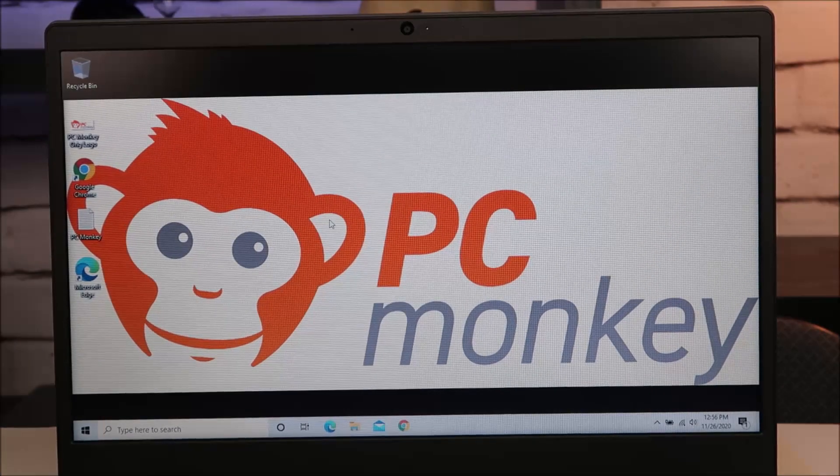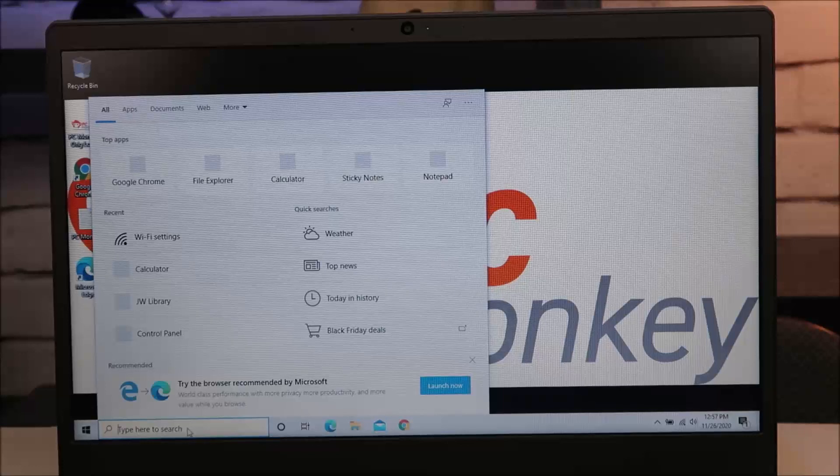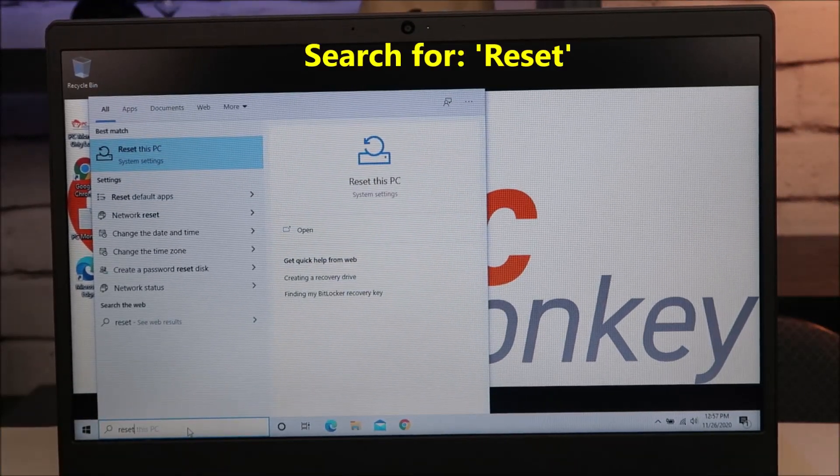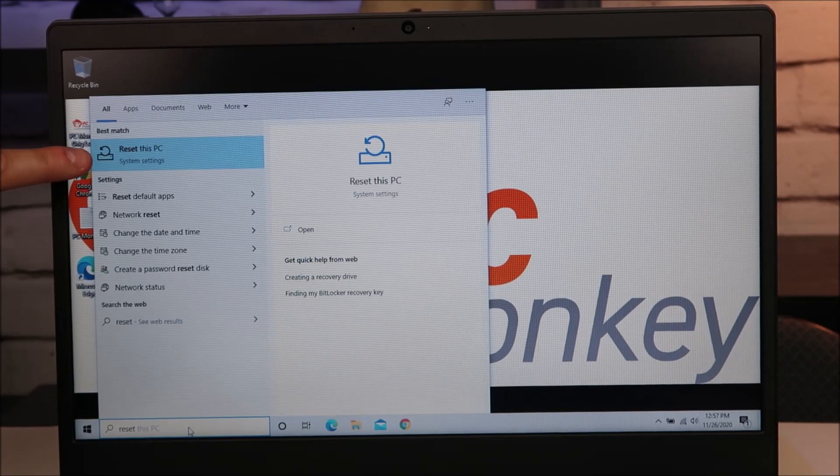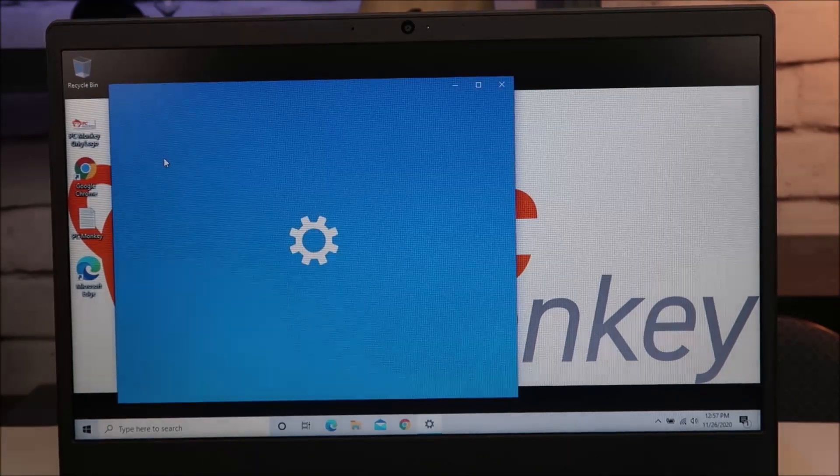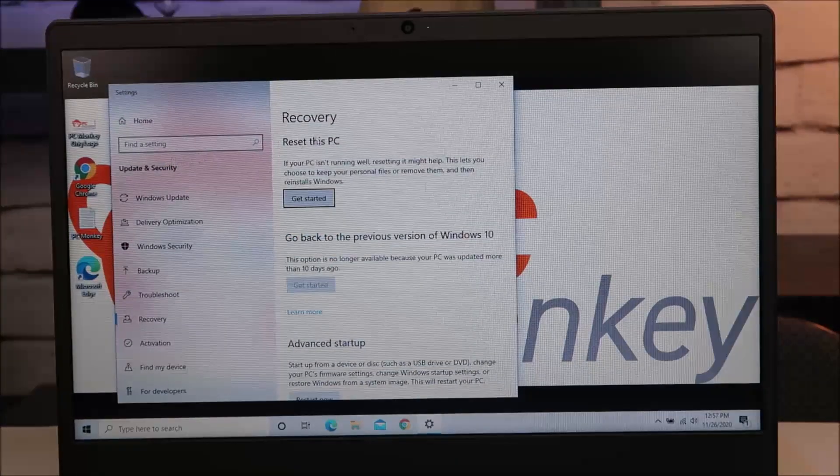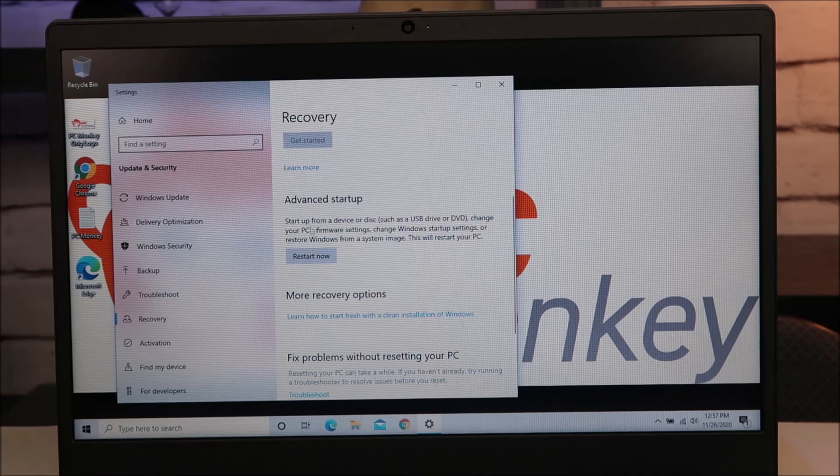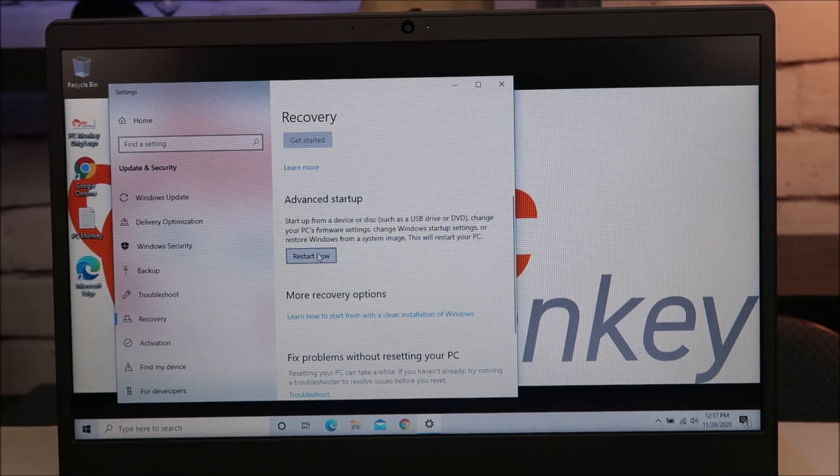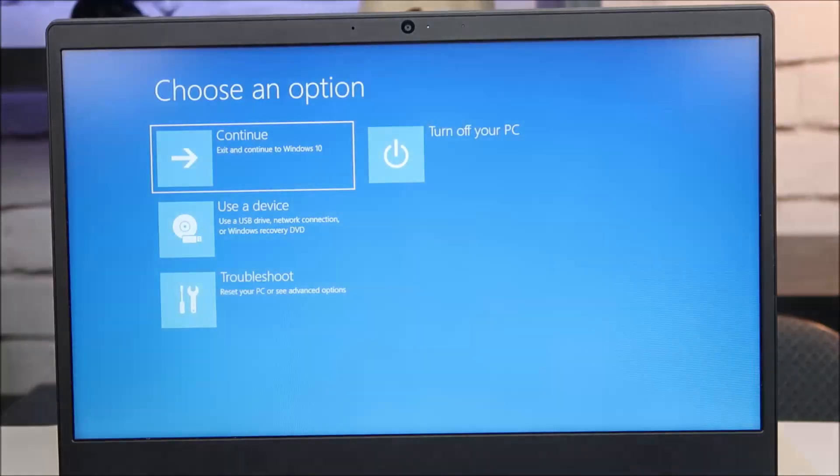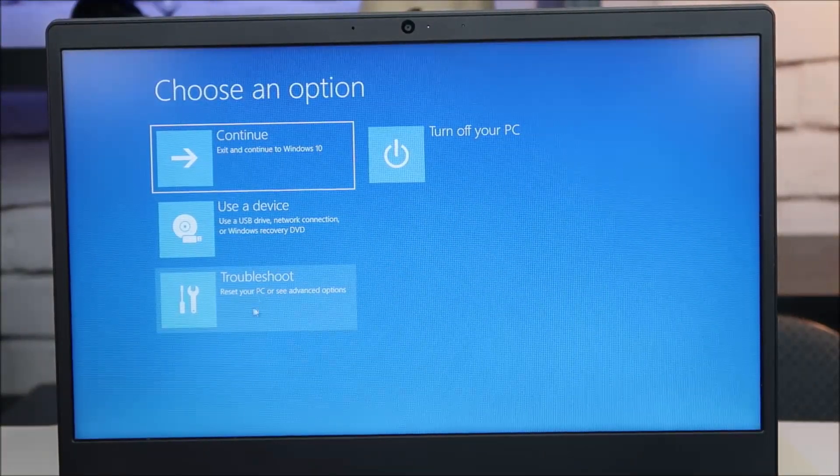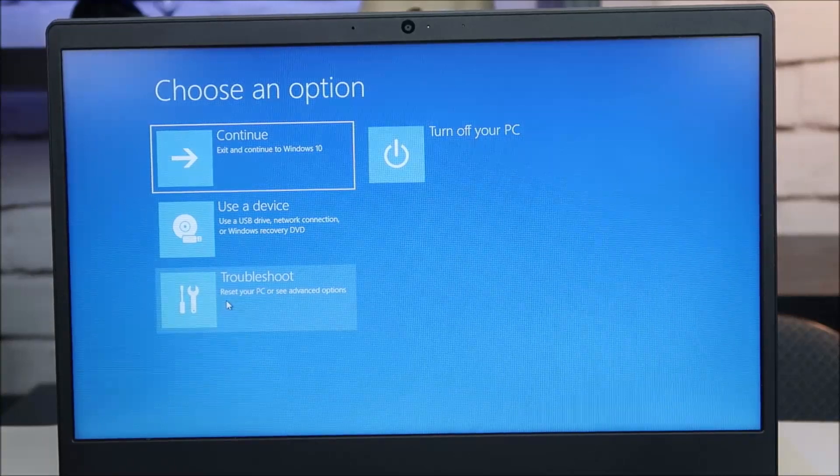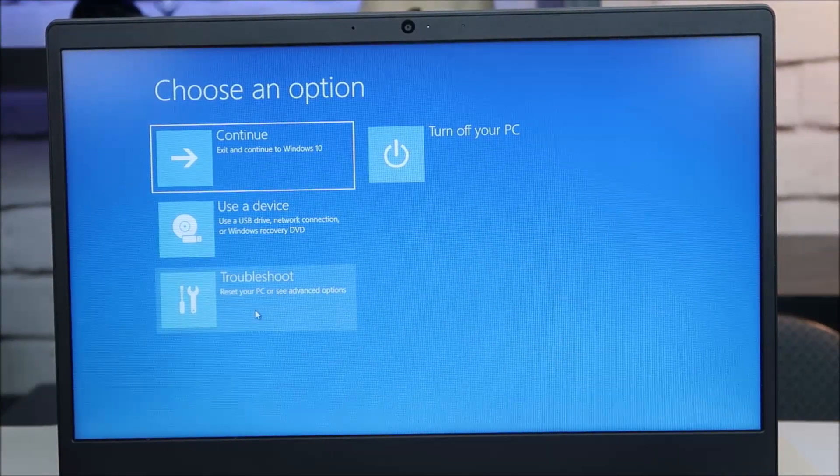So the first place you're going to go is down to your left to your search bar and type in reset. Pretty easy. And this will pop up reset this PC under system settings. We're going to hit enter or click on it. The next window that comes up scroll down to where it says advanced startup and then you're going to click on this button that says restart now. Under these options come down here to the bottom left where it says troubleshoot and as you can see here it says reset your PC or see advanced options. We're going to click on that.